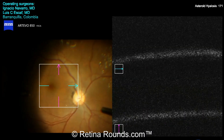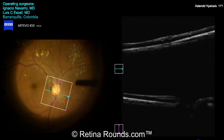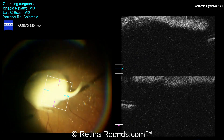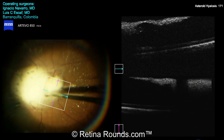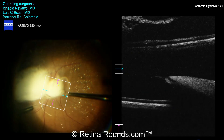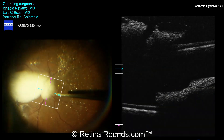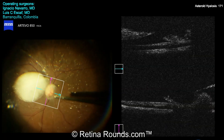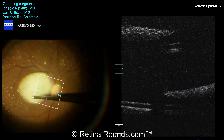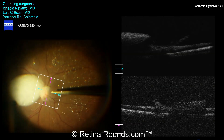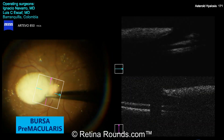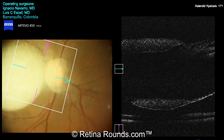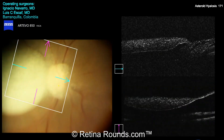It's really important in these eyes to always check for a posterior vitreous detachment, since it's rarely present in patients with asteroid hyalosis. You can see here that Dr. Navarro is very astutely instilling some triamcinolone into the eye to check for the posterior hyaloid. And you can see here that there is some staining of not only the vitreous overlying the optic nerve, but this ovoid area that's been stained over the macula, highlighting the area of the posterior hyaloid overlying the macula. This area is called the premacular bursa.